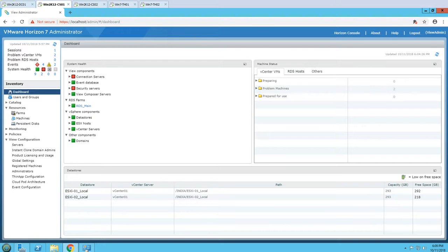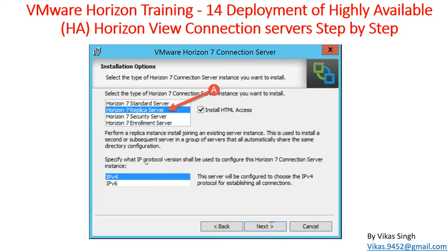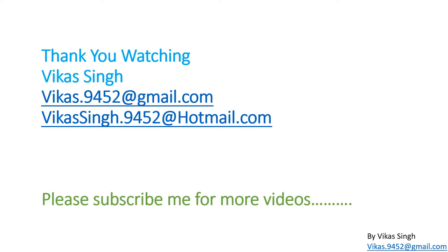This is how we can deploy a highly available Horizon View connection server infrastructure and create a replica copy of our Horizon View environment. Thank you for watching. Please subscribe for more videos, and if you have any questions, you can post them to my email. Thank you once again, bye bye.